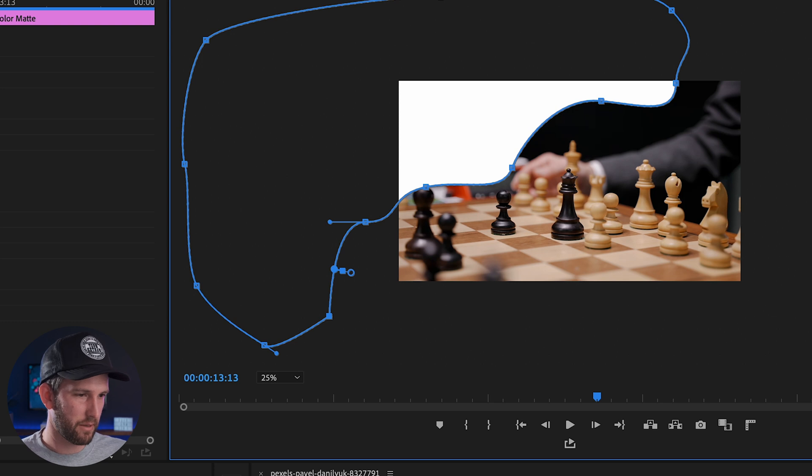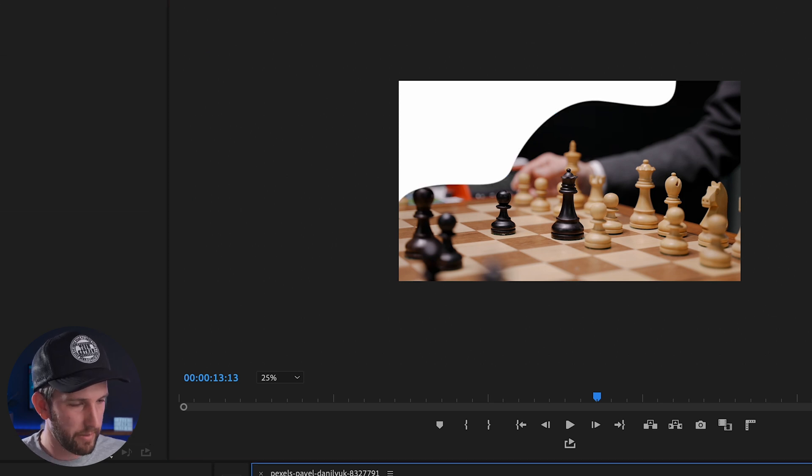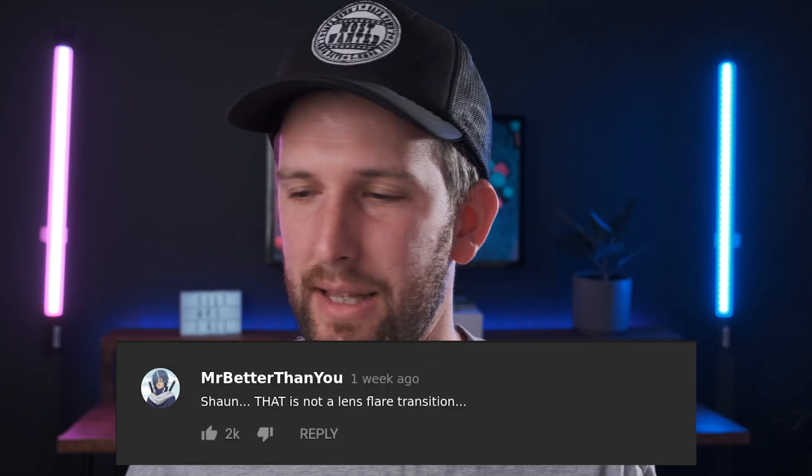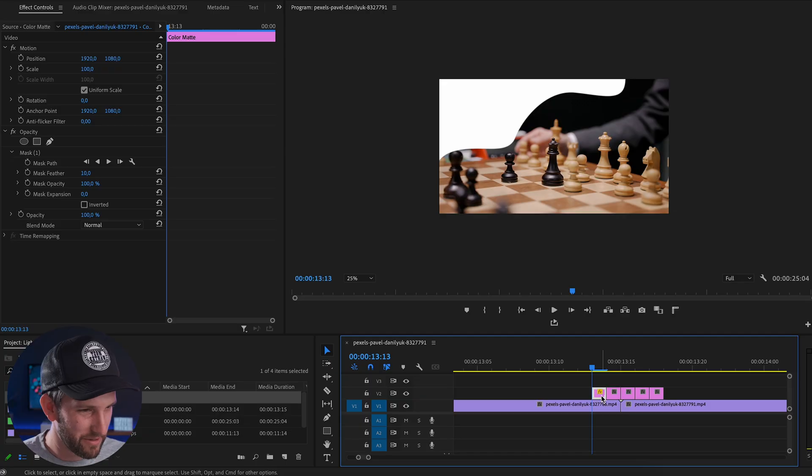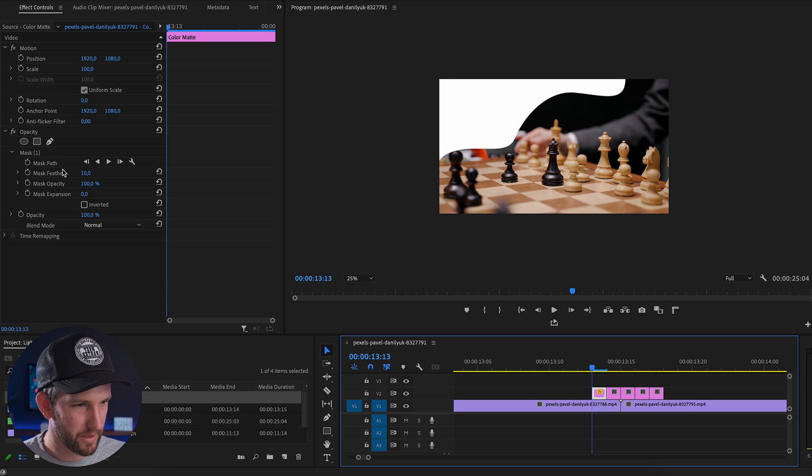So what we have now is a big white blob on our image. And I know what you're saying - Sean, that is not a lens flare transition. I know it's not. What we have to do now is play around with this mask that we created.